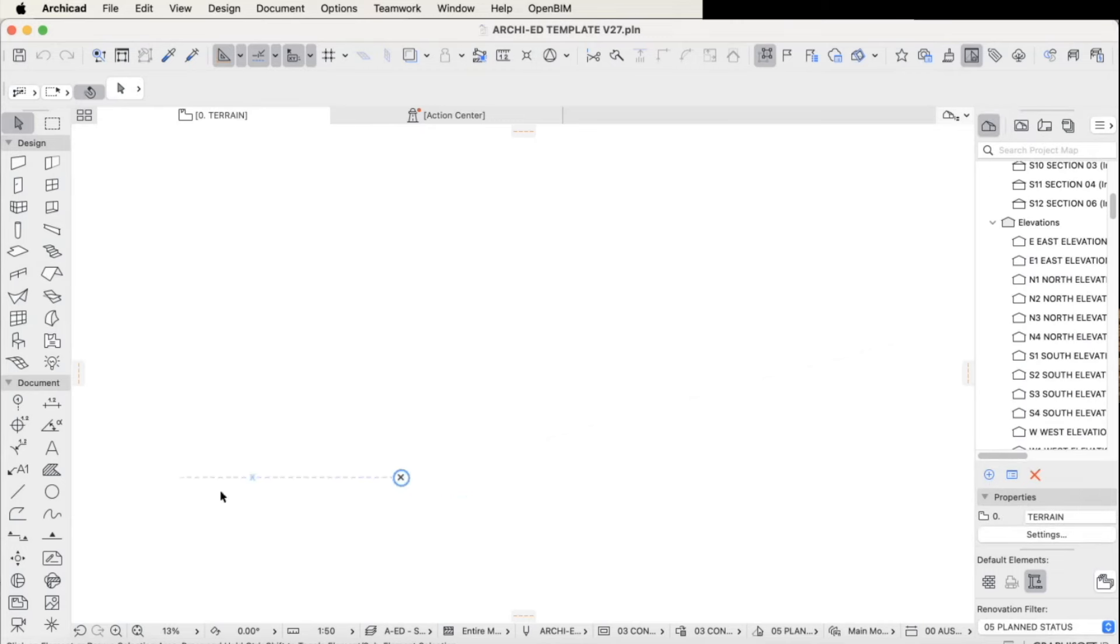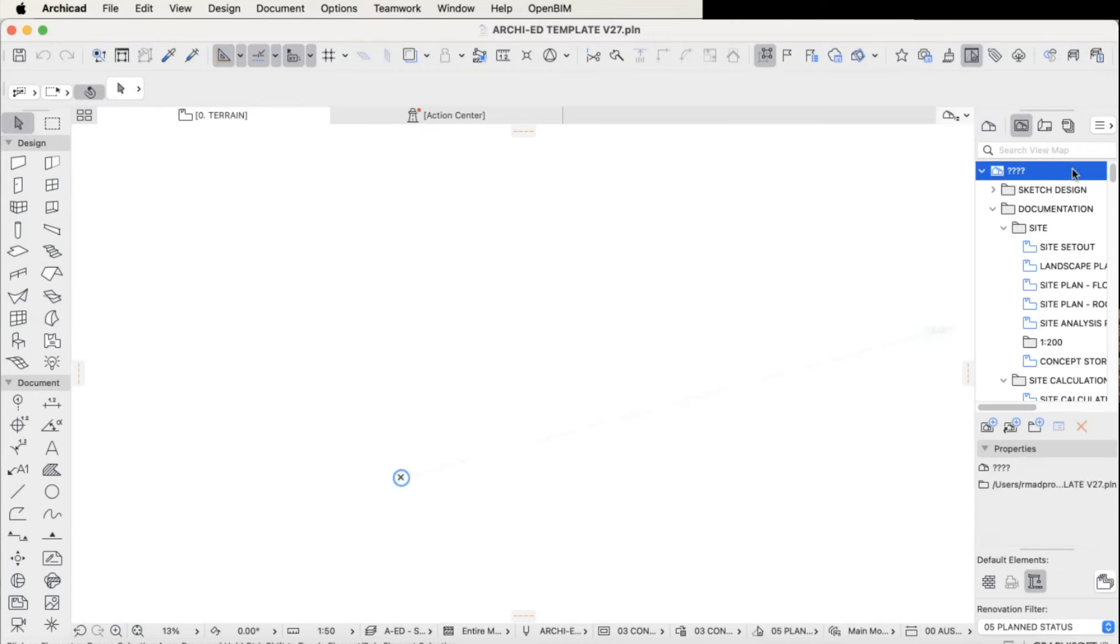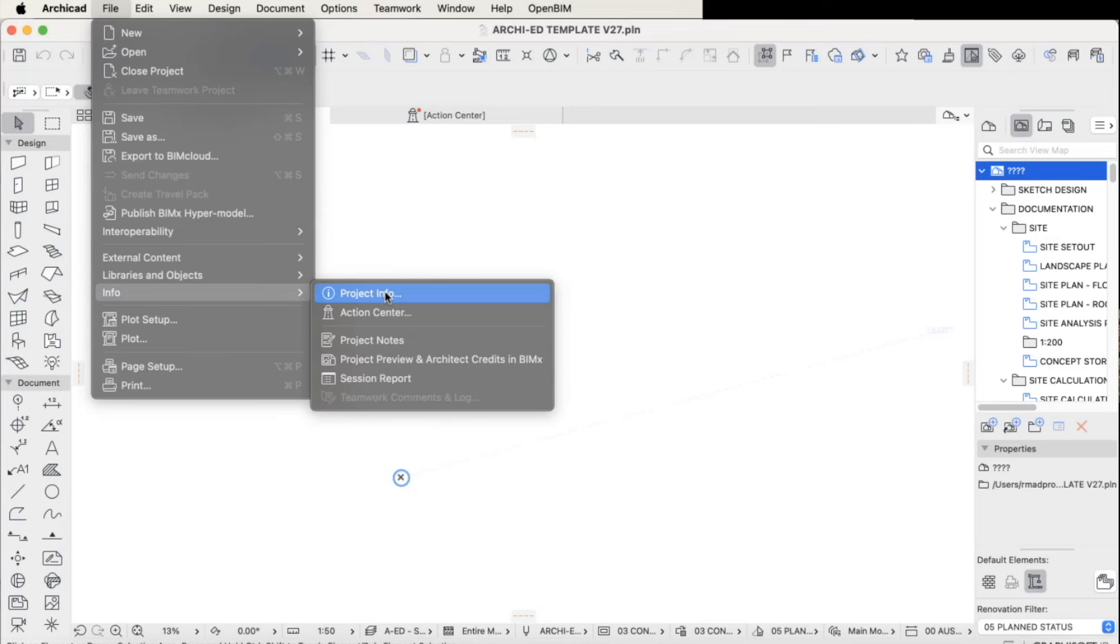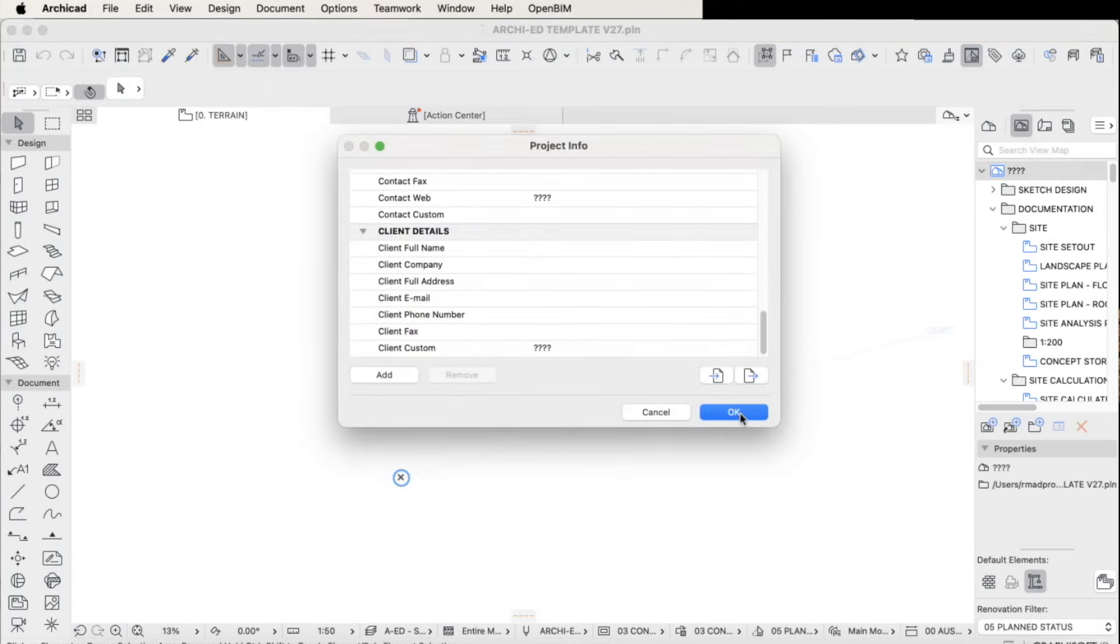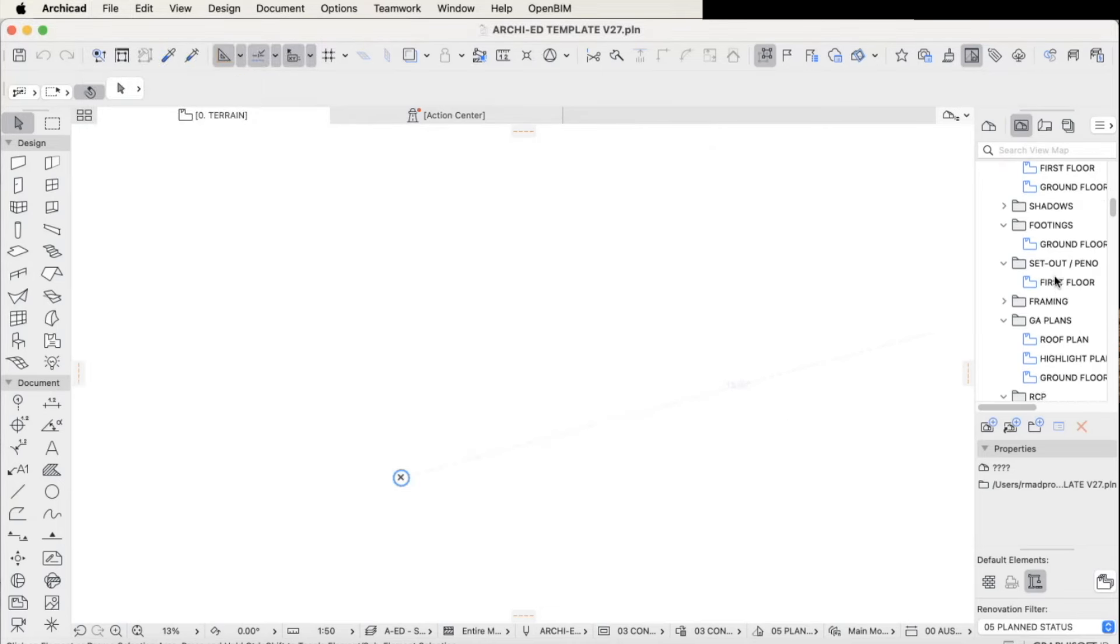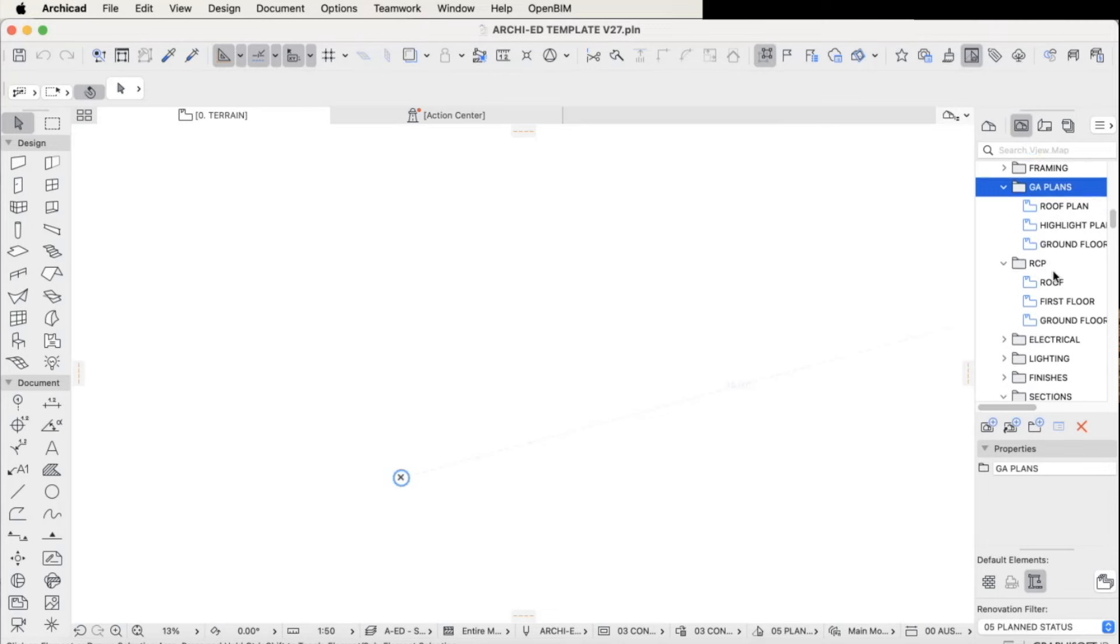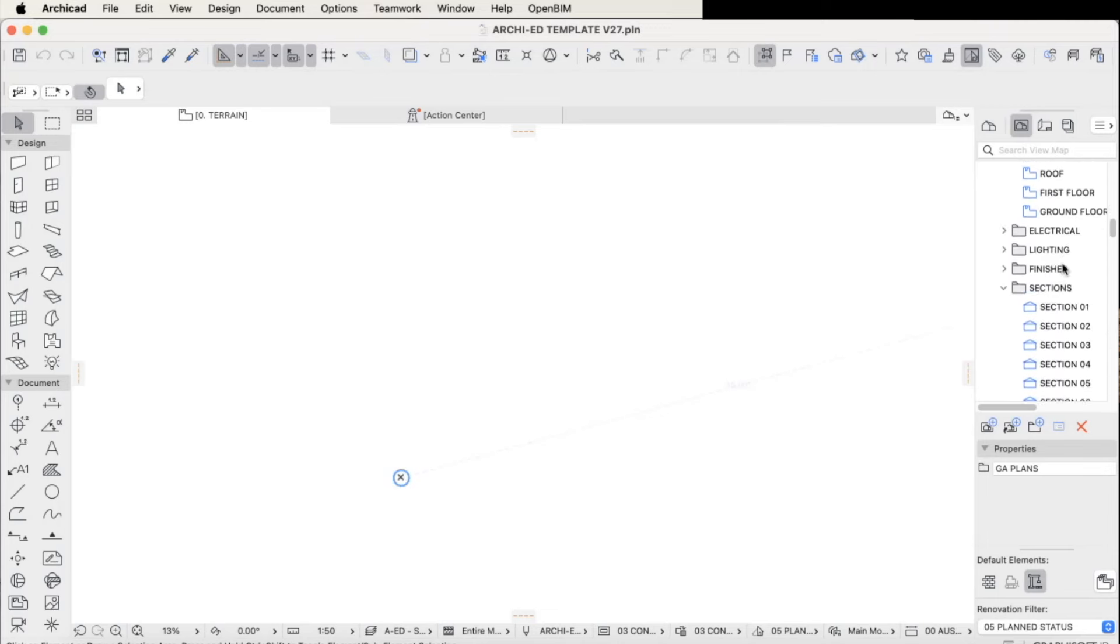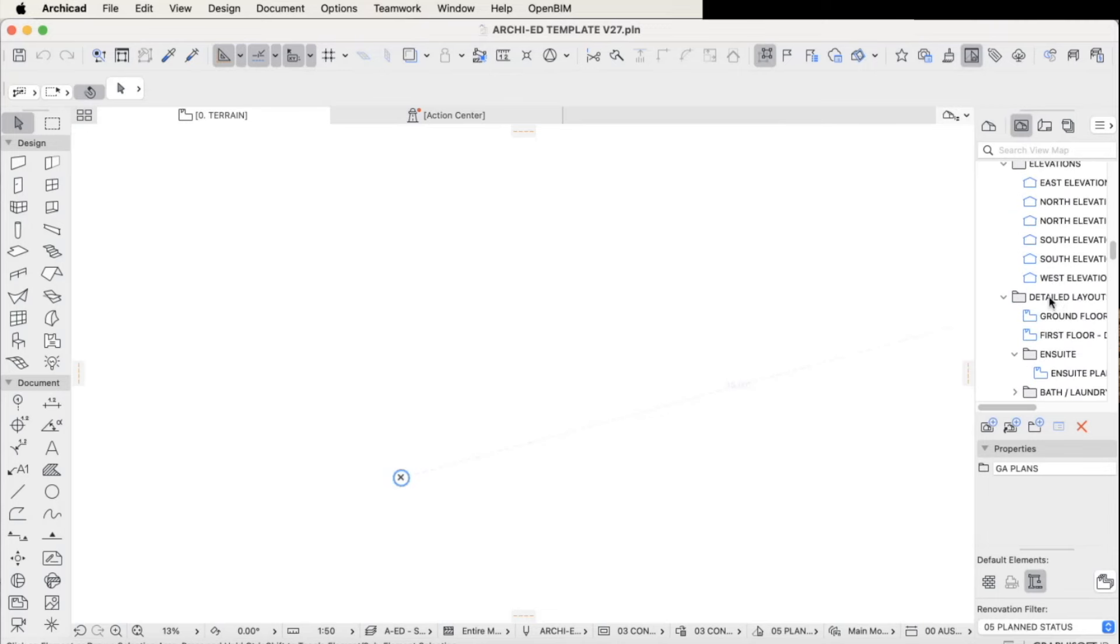The template also includes all of the navigator setup, project map, view map, layout book, and publisher set, of course all working together in conjunction.